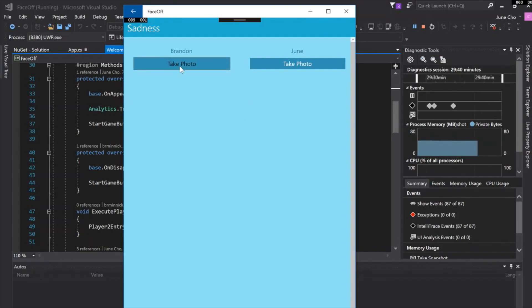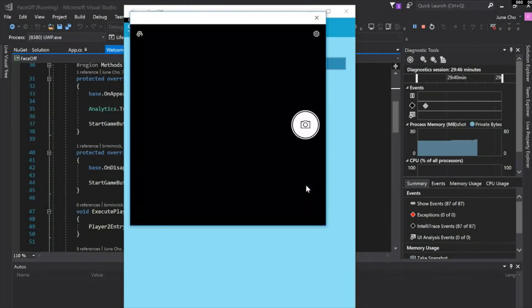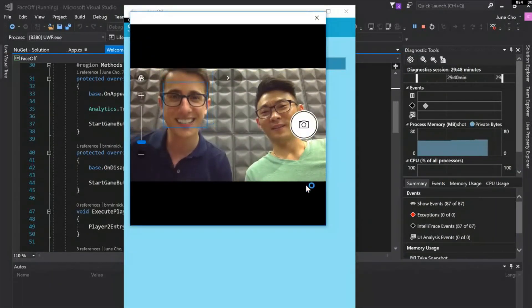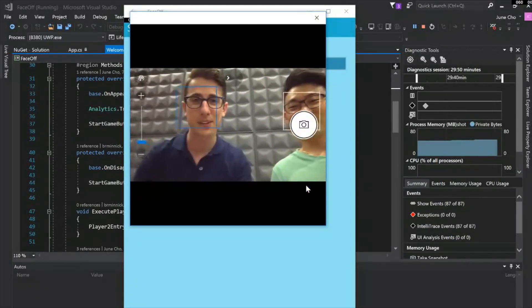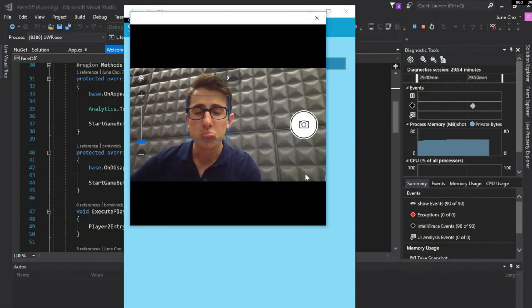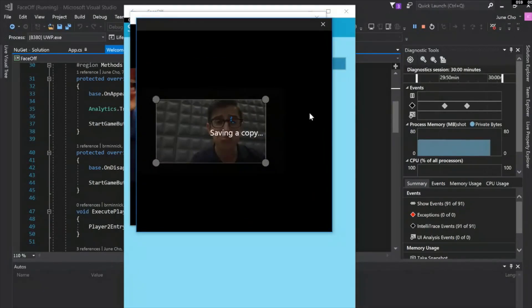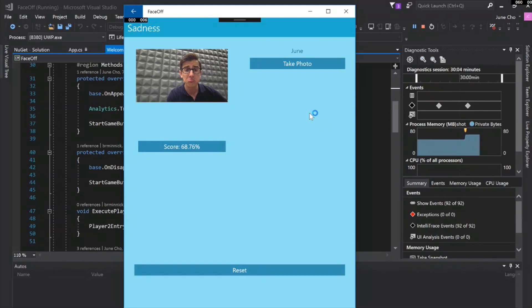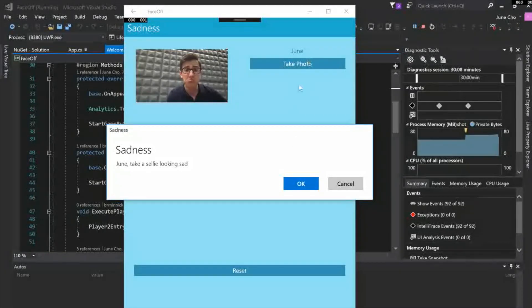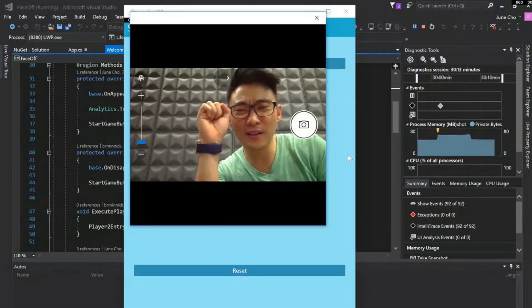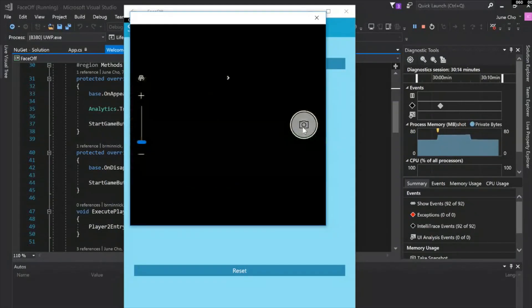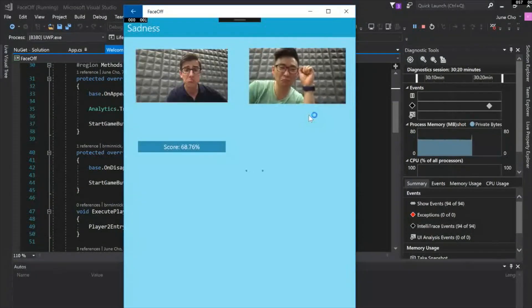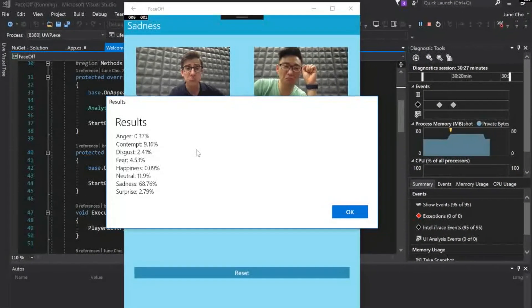So here's the challenge. This one says sadness. Let's take a selfie looking sad. Let's see what we can do. All right, Jun, I'm going to steal the camera because this one's all me. It's a pretty good looking sad picture. Let's go for those sad puppy dog eyes. The 68 is a great score. Not bad. Now let me take a little stab at it. The winner right there. Wow, 70%. Nice, Jun. How does this all work, Brandon?